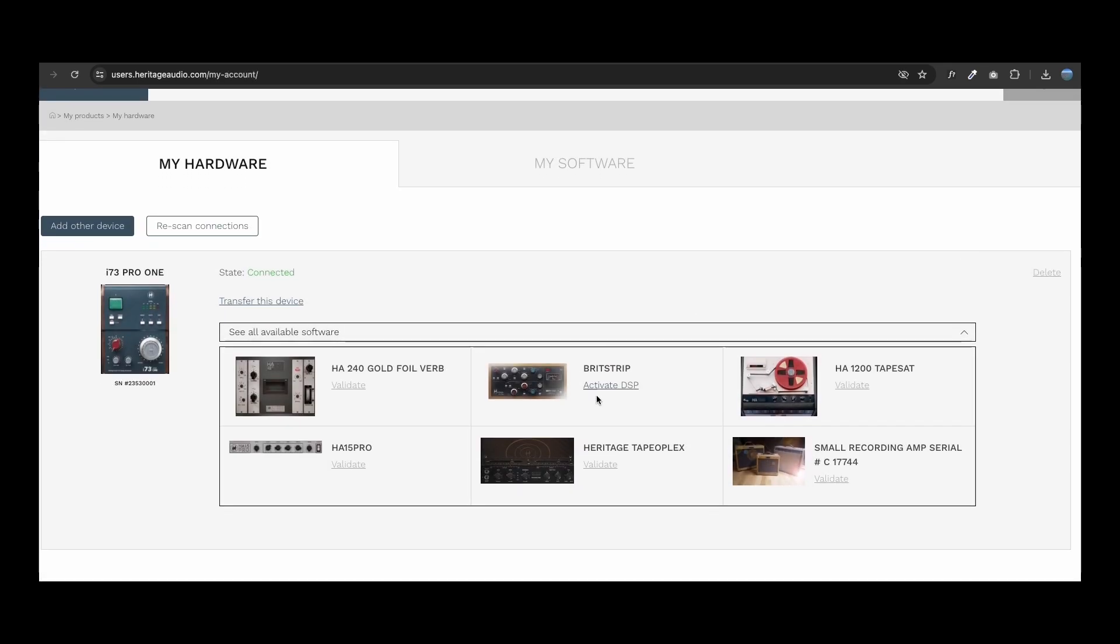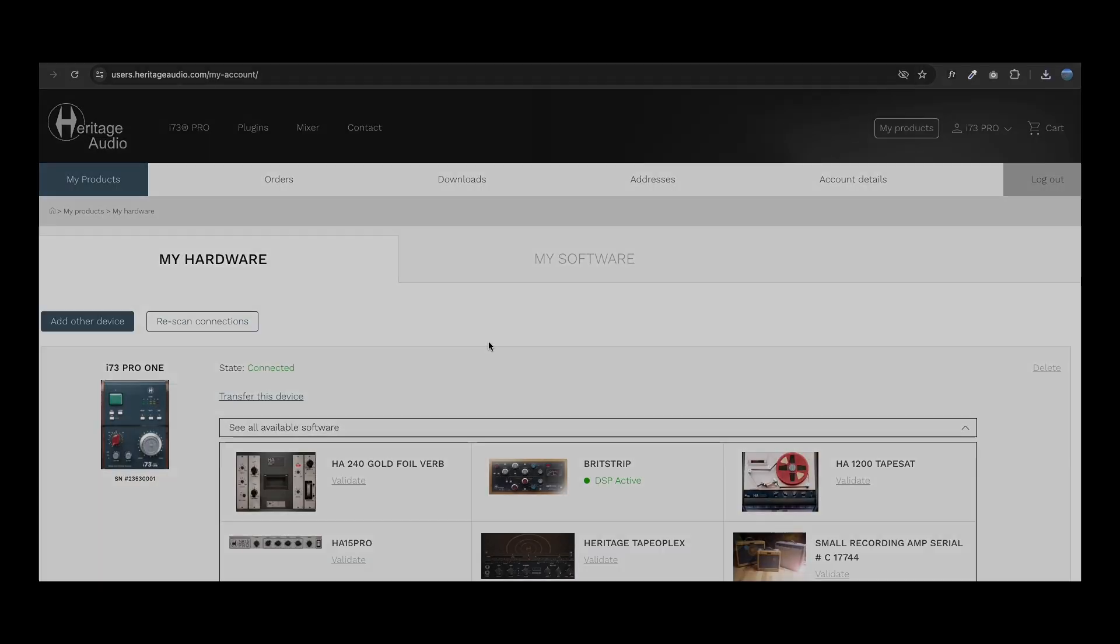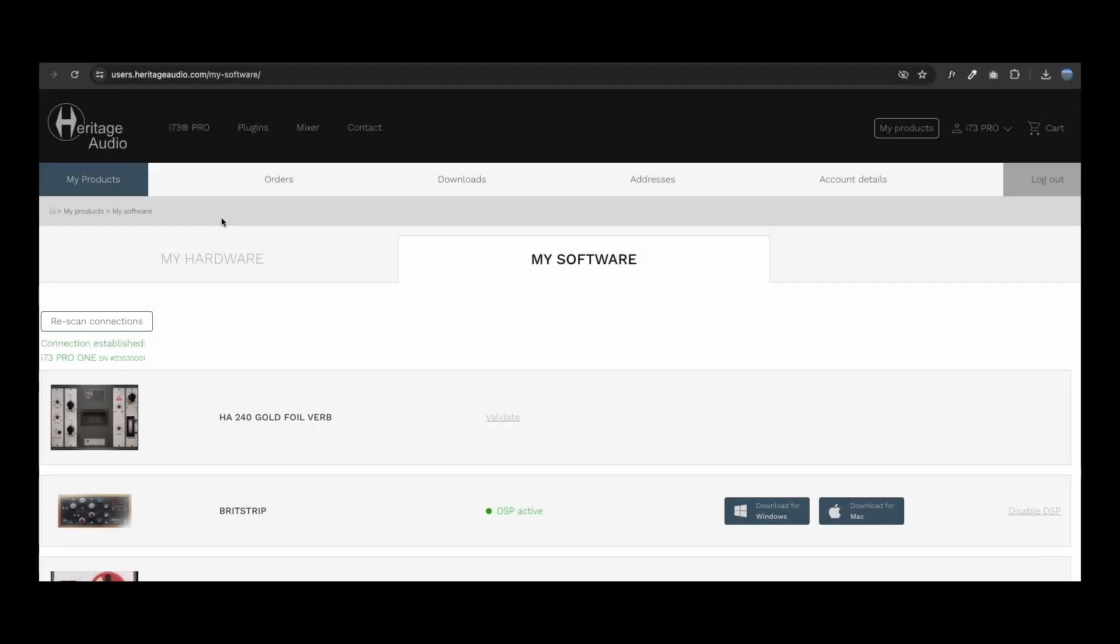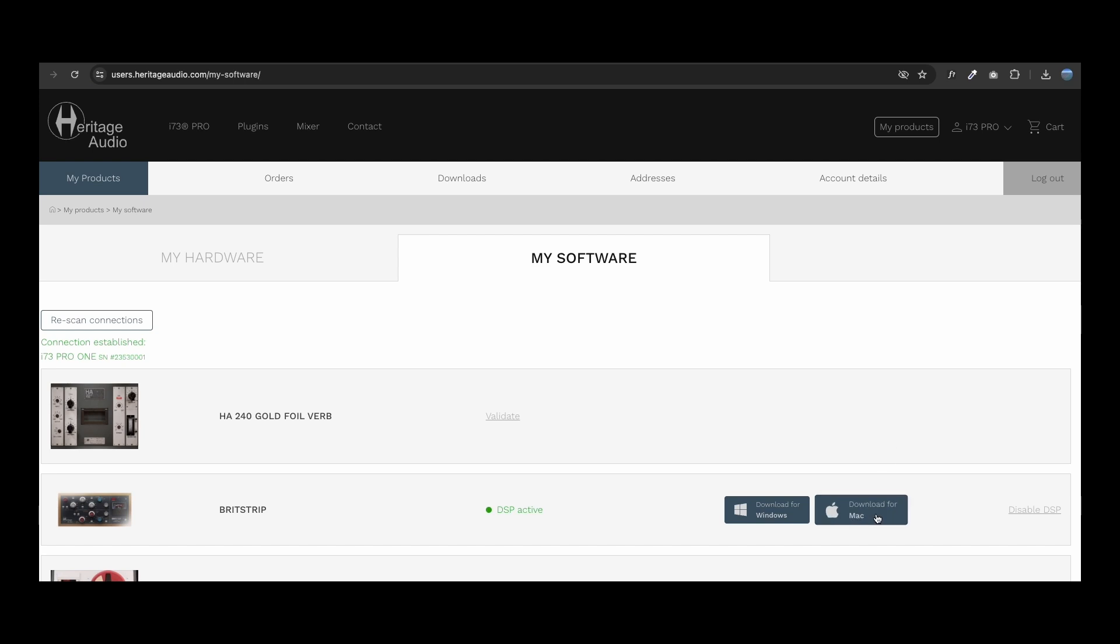After checkout, you will be able to activate the DSP plugins, both in See All Available Software or in My Software, where you can also download the native plugins as well.